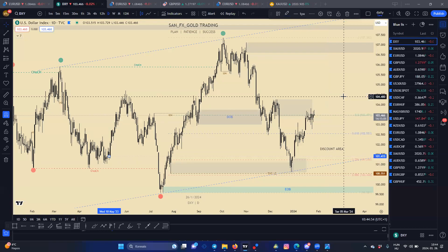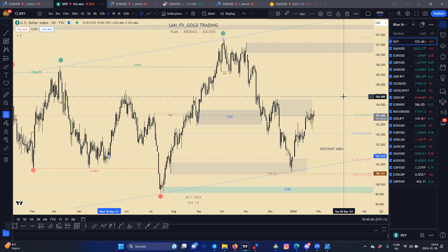Hello guys. In this short video I would like to show you how you can use the Fibonacci retracement tool as an additional confirmation before the entry, and how you can find the safety zones for the entries.